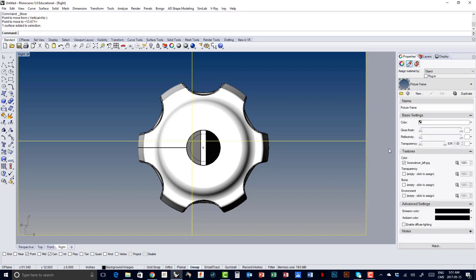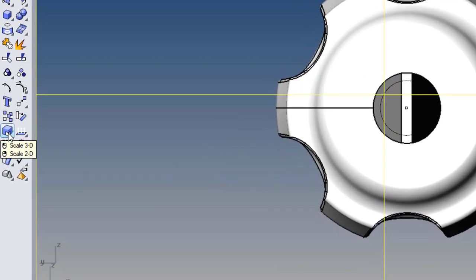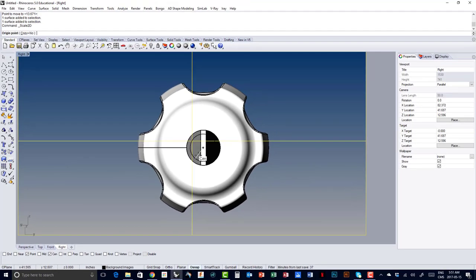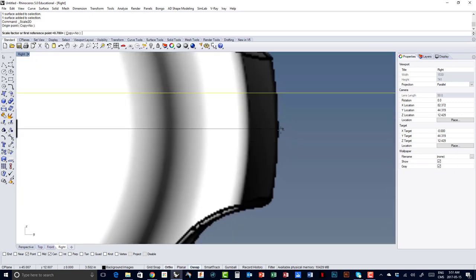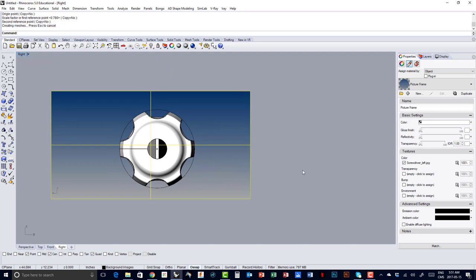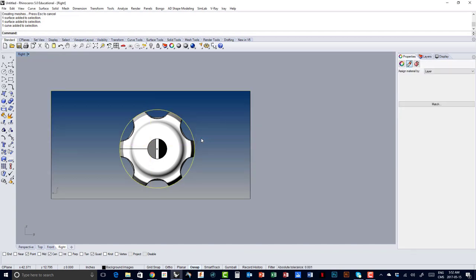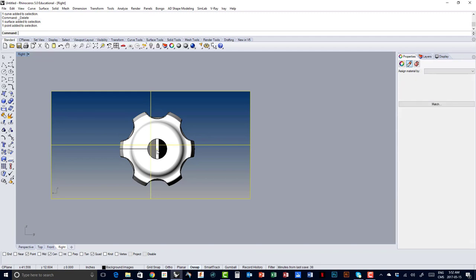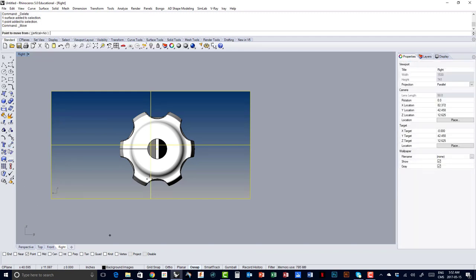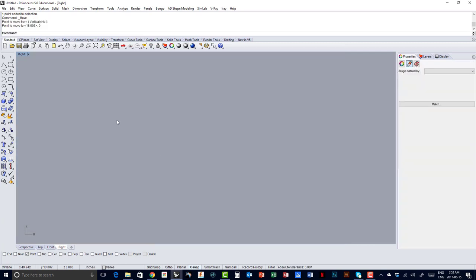Now I need to scale my drawing so that it matches the diameter of that circle. I select my picture frame, right click on Scale for Scale 2D, snap to the center or the point — they match perfectly — press Shift, left click, and snap in Quad to bring my cursor to the edge. I've now matched my picture frame with the diameter of the circle. I delete the circle since I don't need it anymore. I select my picture frame and point, click Move, snap to point, grab my point, and type 0 to position it at the center of my axis.